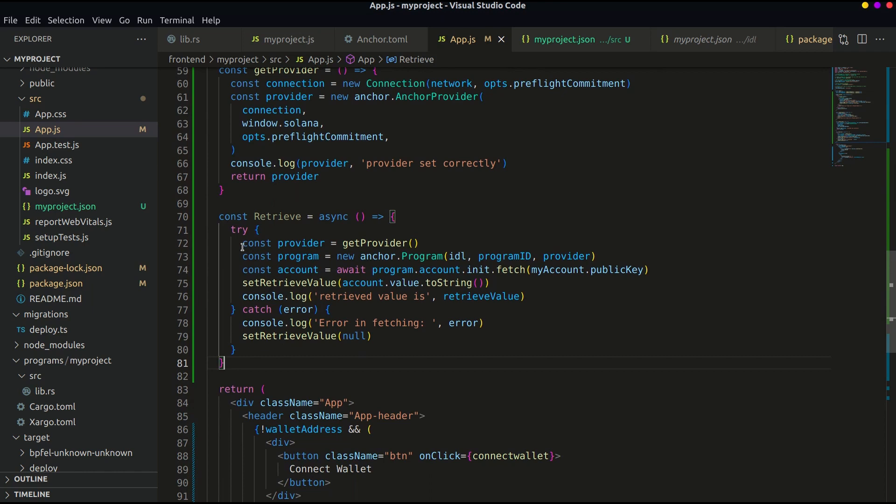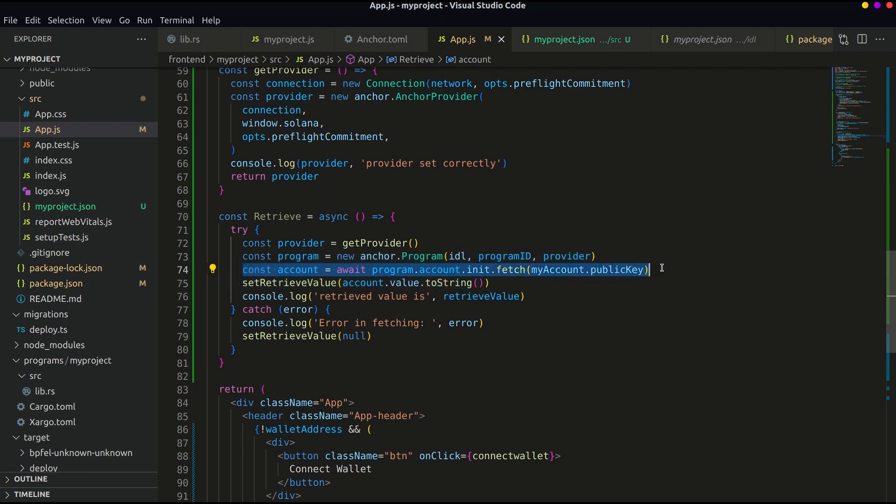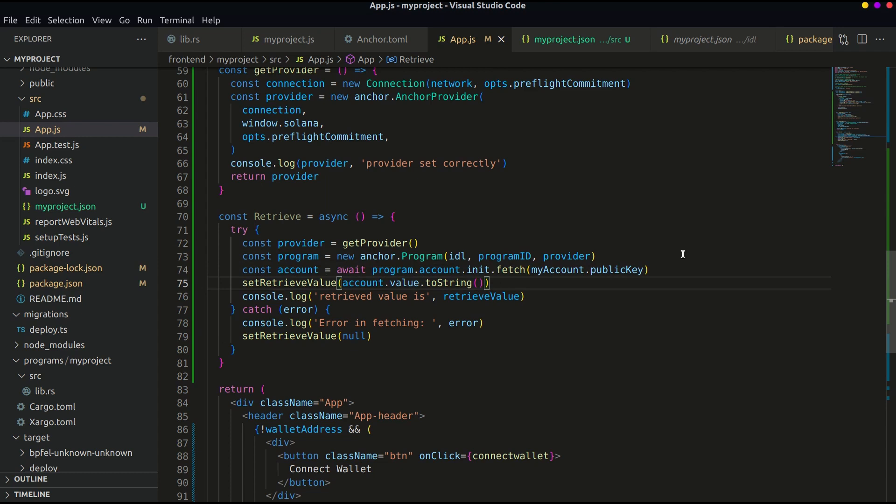We have got the instance of provider and set it to the provider constant. Getting the instance of our program with the help of parameters that we have imported above. Then fetching the account where our value is stored. After that, setting the retrieved value to the state declared above, and then consoling the output.